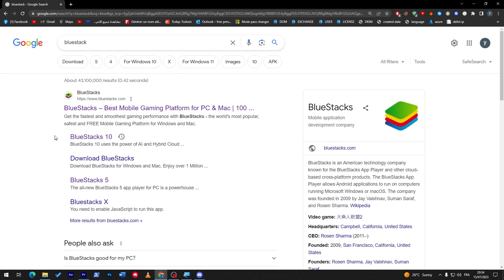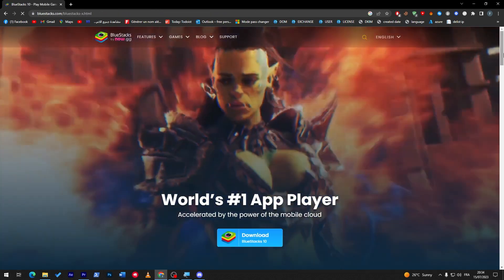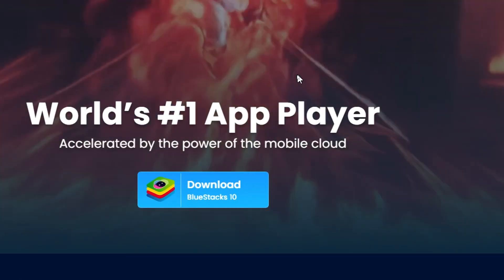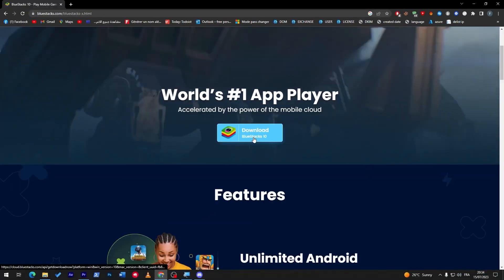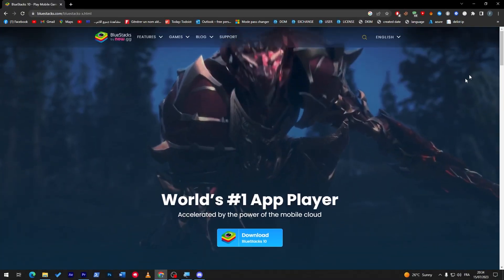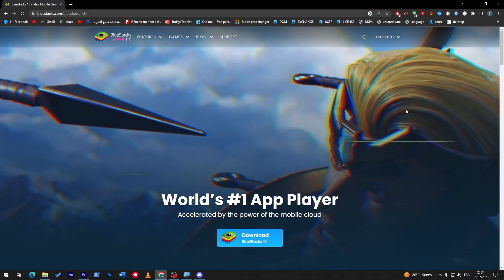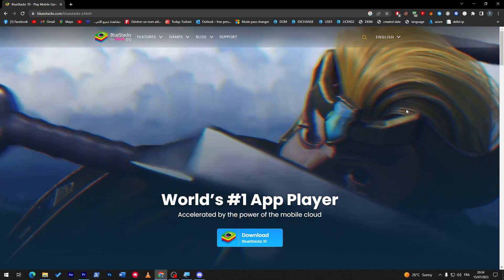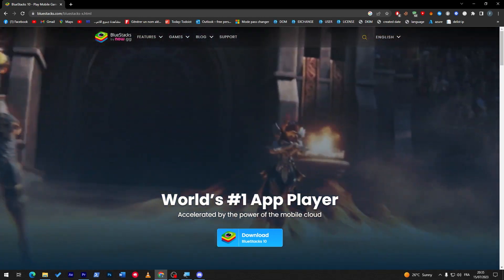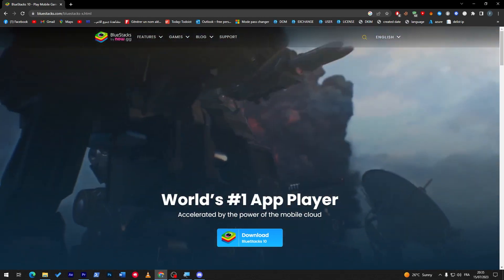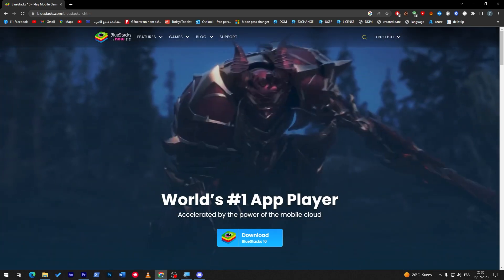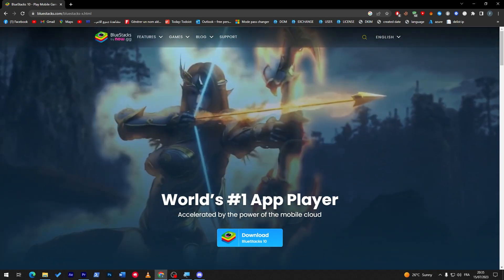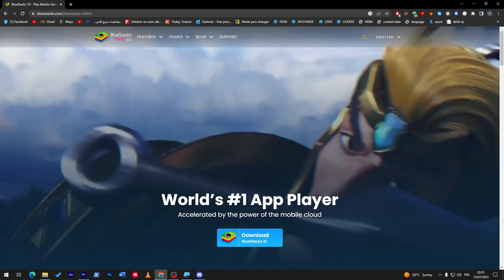So yeah guys, for me I'm going to Bluestacks 10 and then all I'm going to do next is click on this button to download the app, and then simply I will install it by clicking on next, next, next, next. And I will be right back to you guys. And of course for those who are going to download Memu or anything like that, you can follow the same steps that I'm doing with Bluestacks 10 on your application.